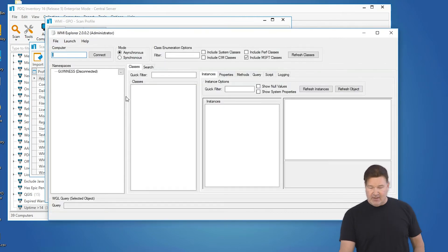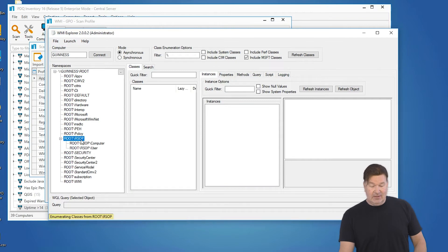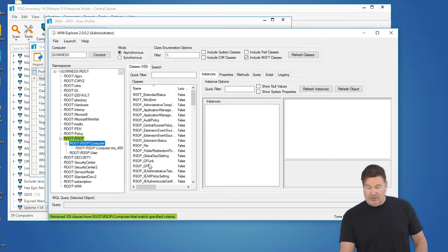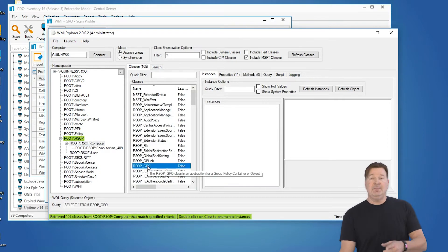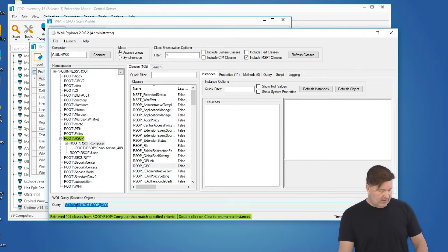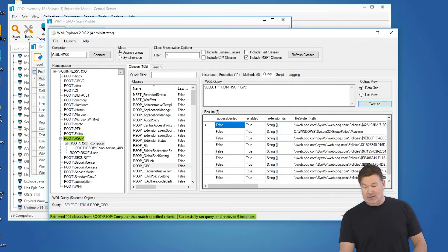Double click to connect. And I happen to know under root RSOP computer GPO. Now you'll notice right here, there's my query. I'm going to copy that. Now I'm going to run this to make sure I get some data.